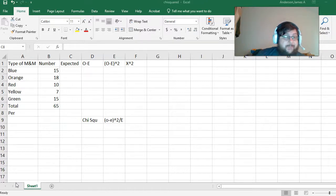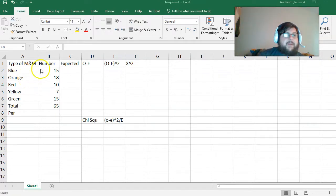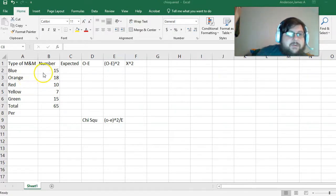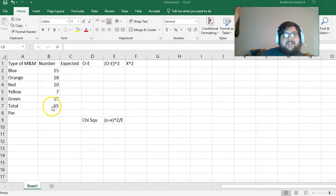So, I have my results here. I took a box, opened it up, and counted them. I had 15 blue, 18 orange, 10 red, 7 yellow, 15 green for a total of 65.